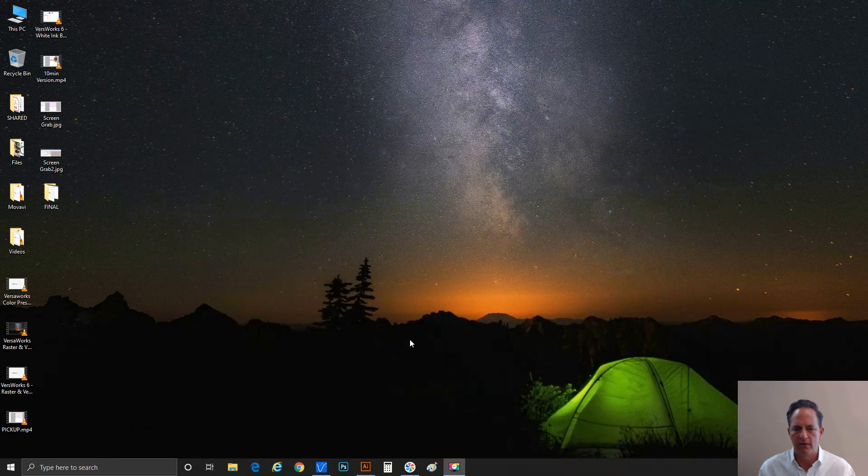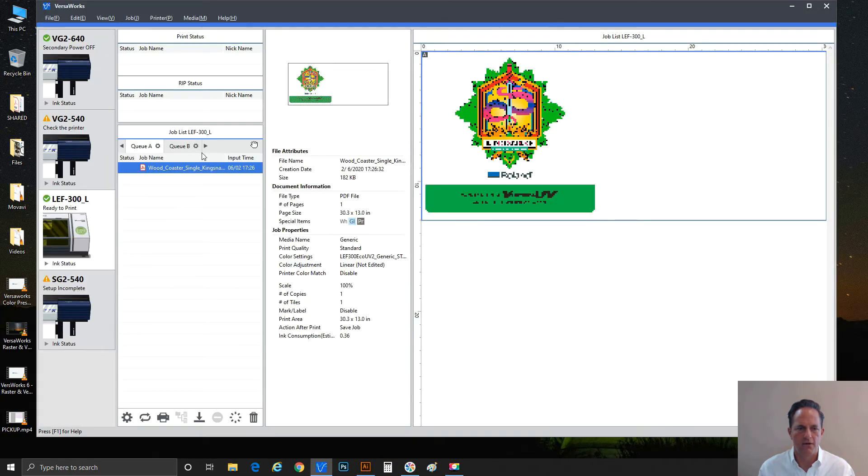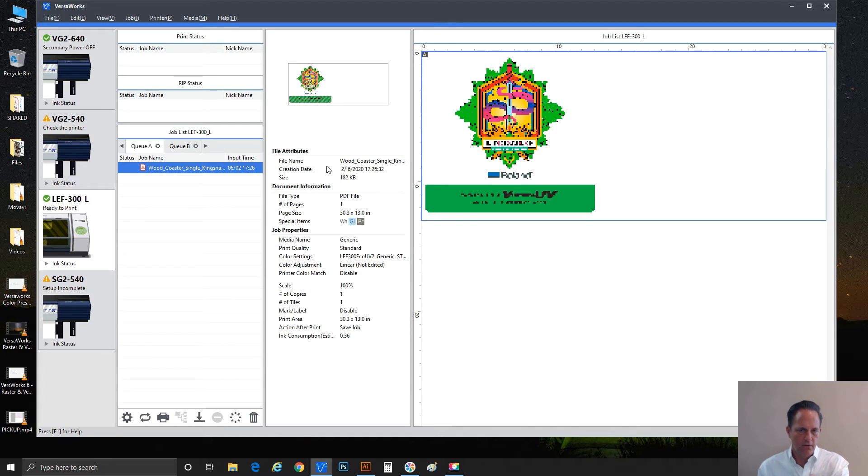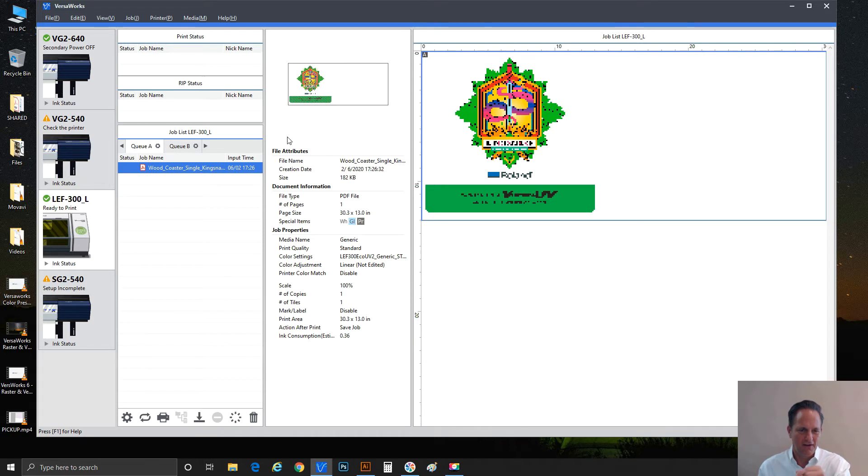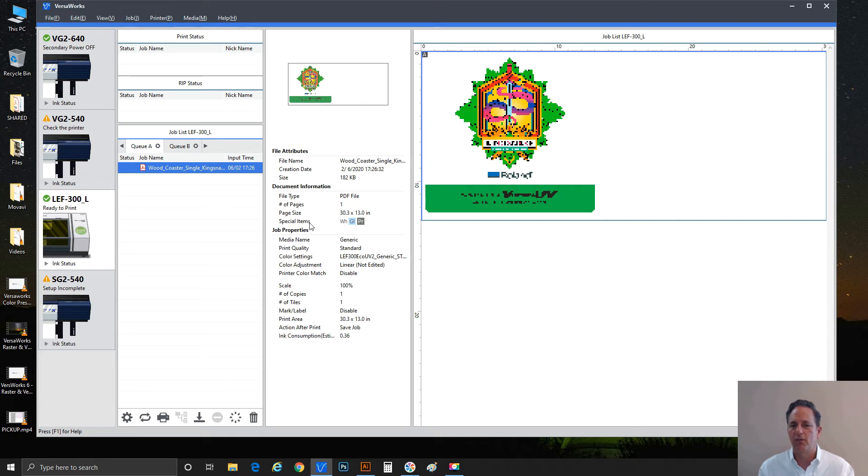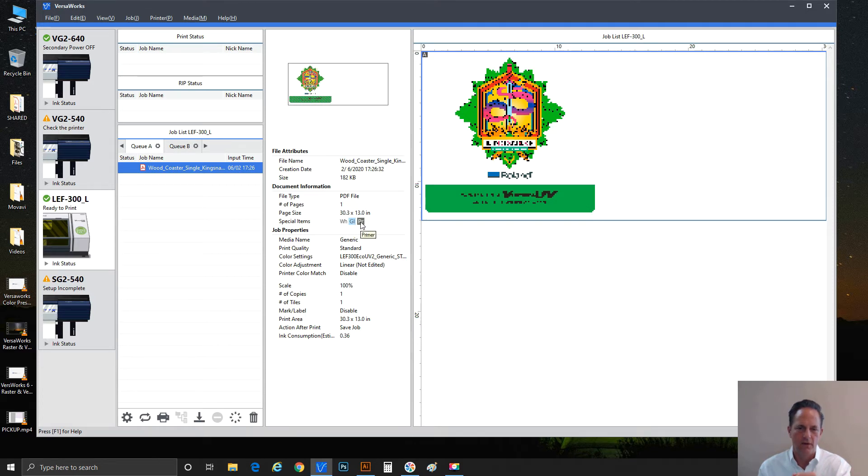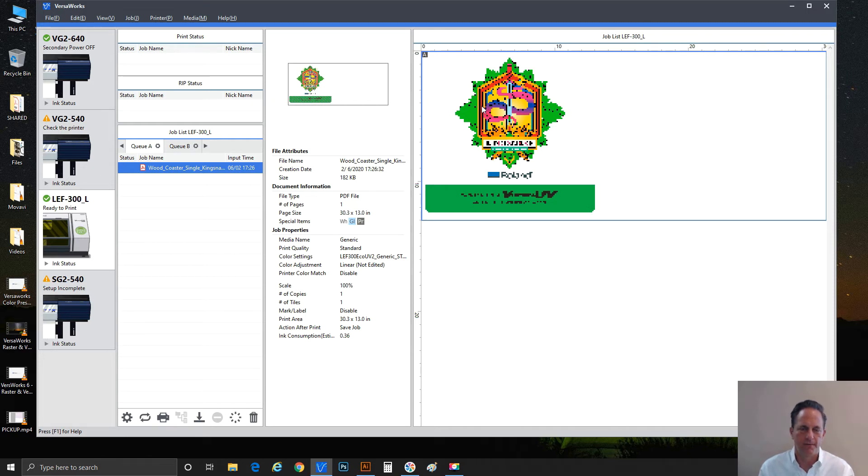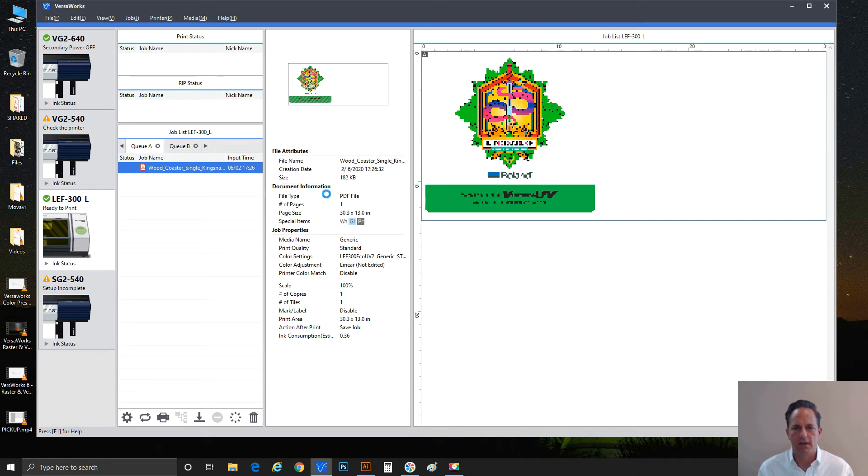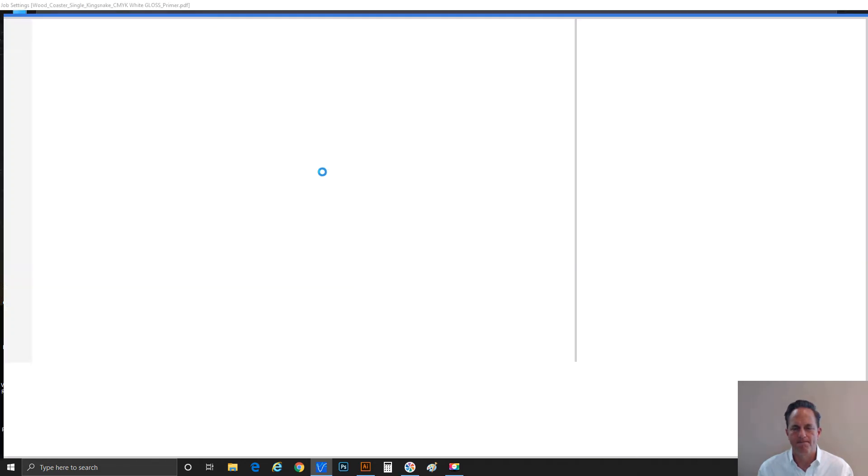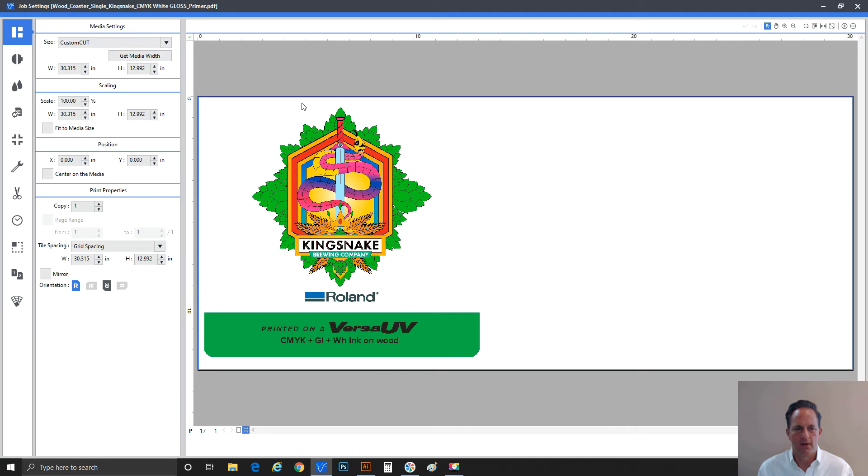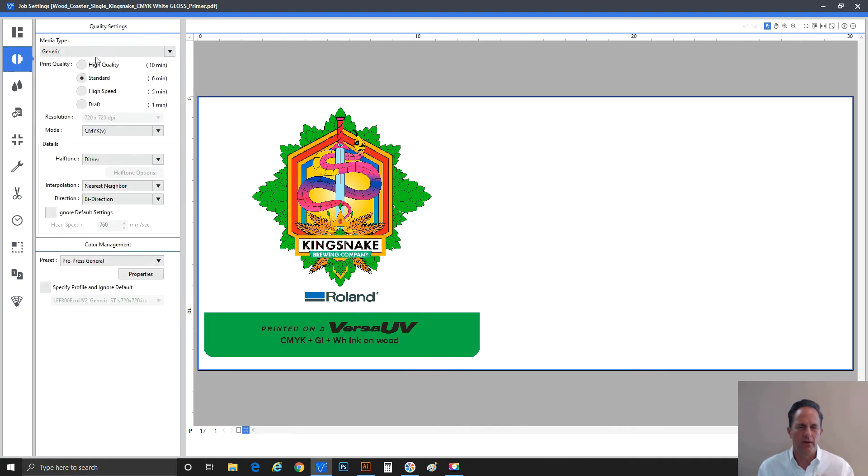Let's go ahead and take this as it is. We're going to minimize this and we're going to go into VersaWorks, where I've got the job already loaded. Prior to this, I actually added another layer to it, so it's got all the specialty colors. Let's take a look. We've got the wood coaster loaded. You can see a small representation here. If you carry down, this is where the key component is. Special items indicates WH - that's our white ink. By hover you can see the white ink come up. GL - hover over that, we have gloss ink. And guess what, third one, we have primer. So this one job has all three of our specialty colors.